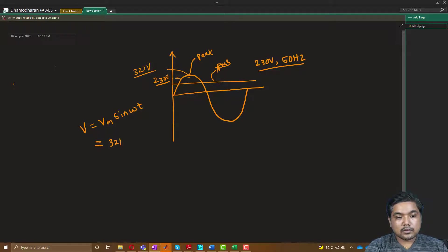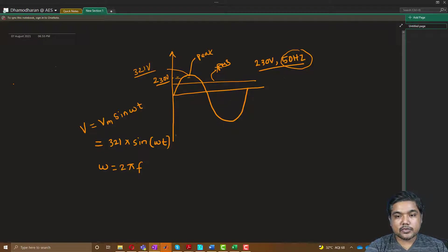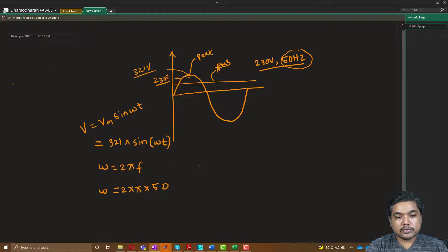Here Vm is the peak value, which is 321, multiplied by sin(ωt). Omega is nothing but 2πf, where f is the frequency. We know our working frequency in India and many countries is 50 Hz, so omega is 2 × π × 50. Now the formula becomes V = 321 · sin(2π × 50 × t).